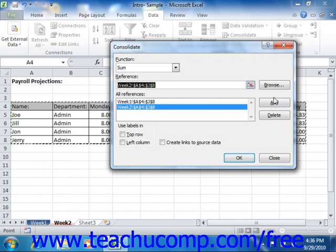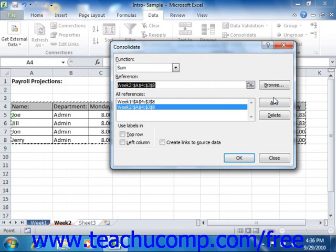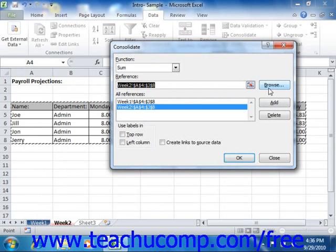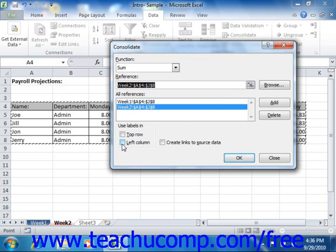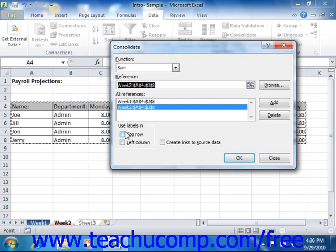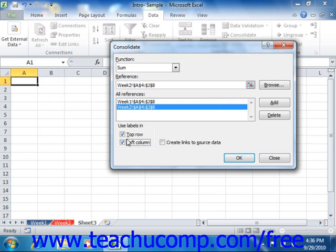Also note that when you consolidate by category, it is imperative that you select the row and column headings in addition to the data that you want to consolidate from each worksheet reference, so that Excel can consolidate the data based on matching the category names. You must check either or both checkboxes for Top Row and/or Left Column in the Use Labels In section in the lower left corner of the Consolidate dialog box, based upon where the labels are in the cell references that you selected. Excel will consolidate the data using the labels in the position you indicate, and this is a must when you consolidate by category.